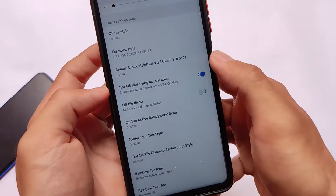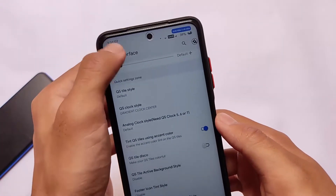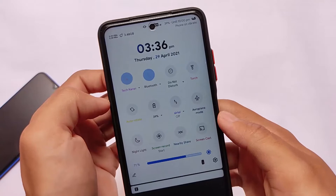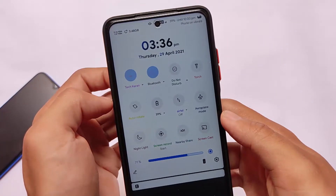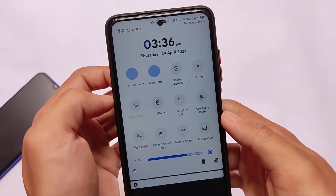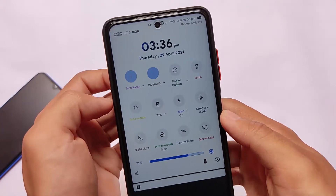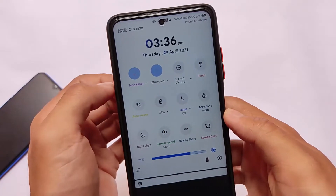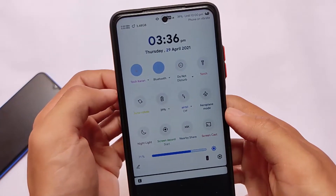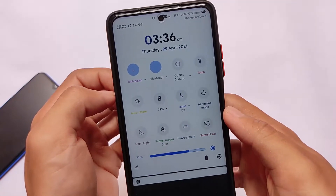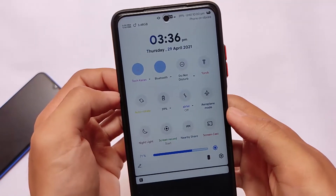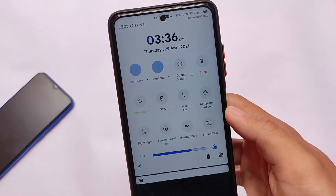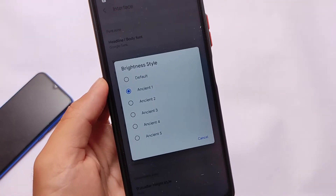You can also customize tile titles — for example, using rainbow all-color tile titles. This is how it looks: every color in the quick settings tiles, every icon, and every title is themed and colorful. It looks unique because you don't get this feature in other custom ROMs — this is another feature you only get in the Instant OS.